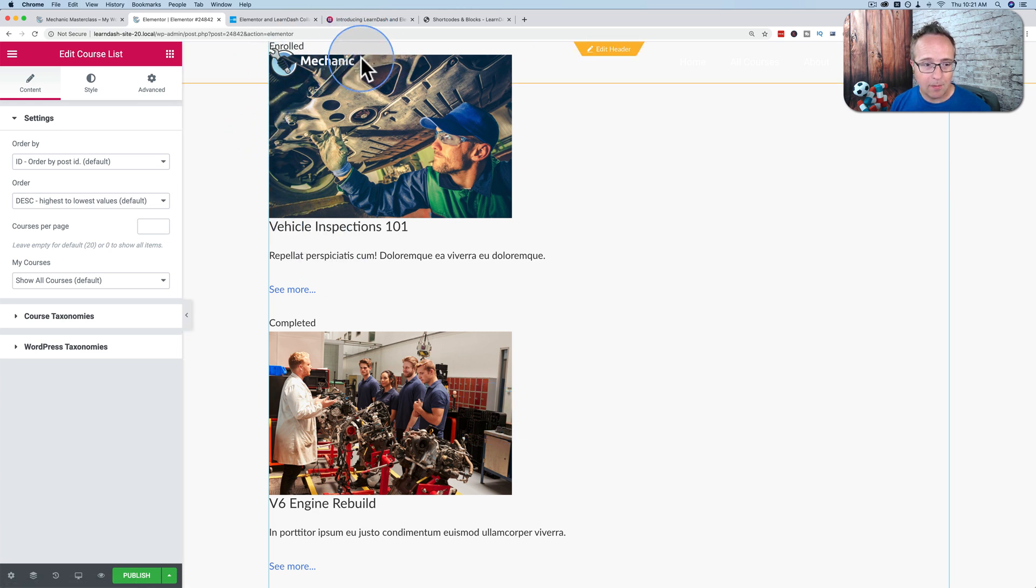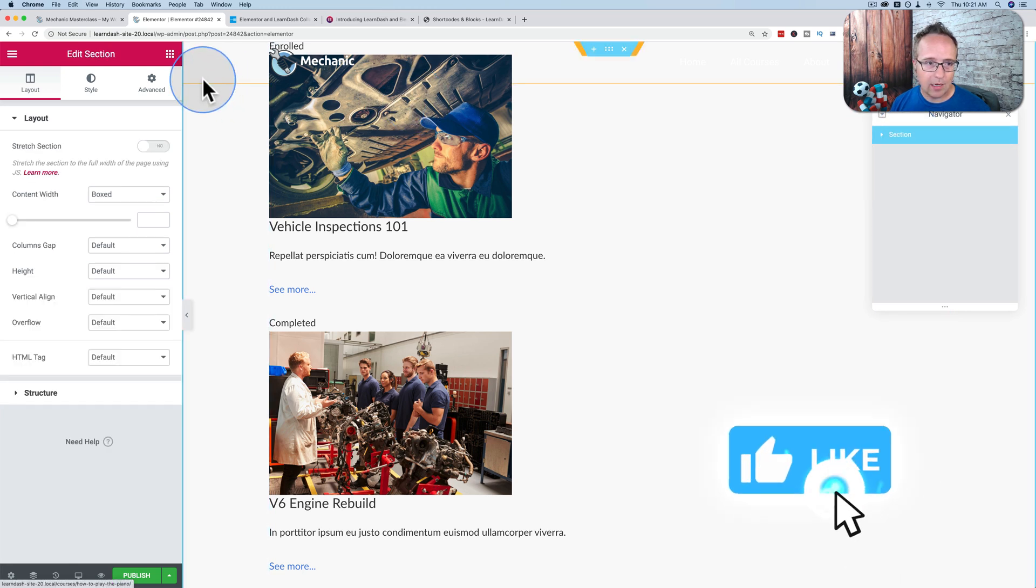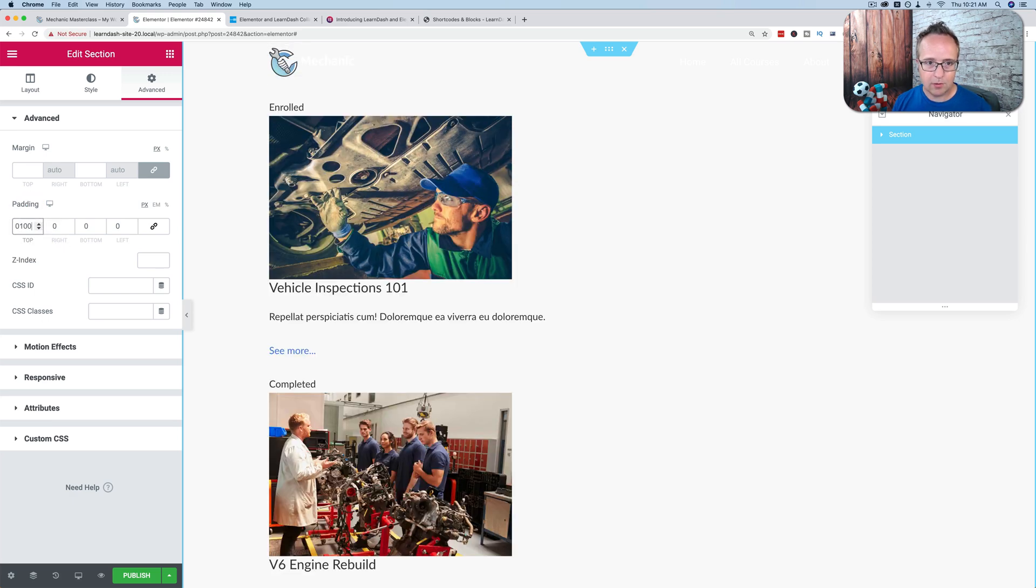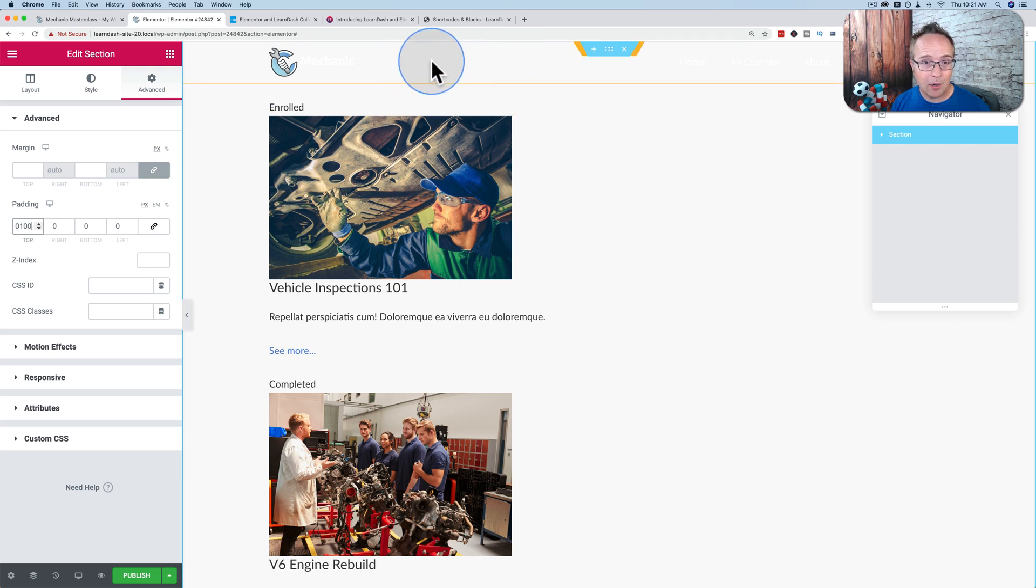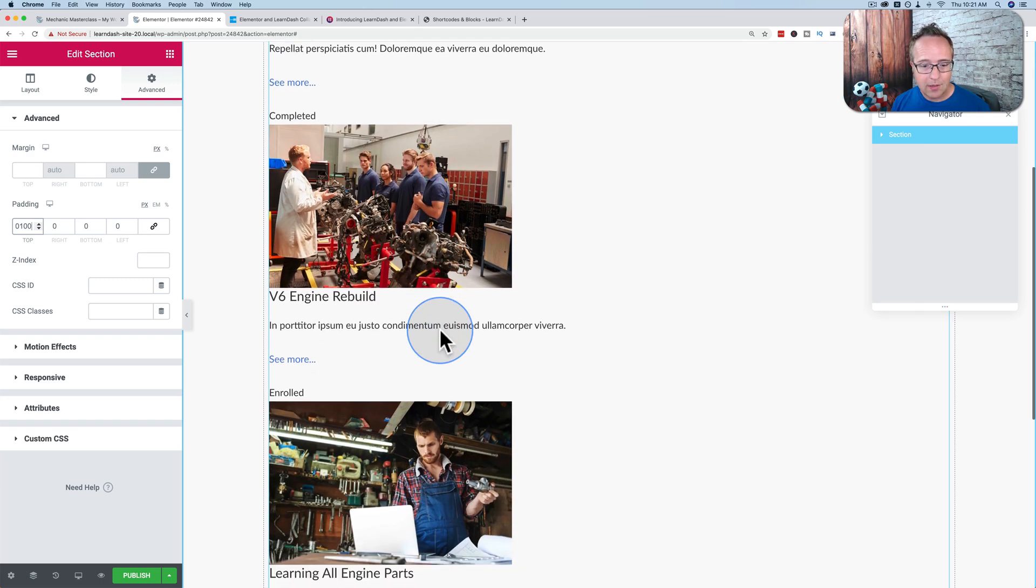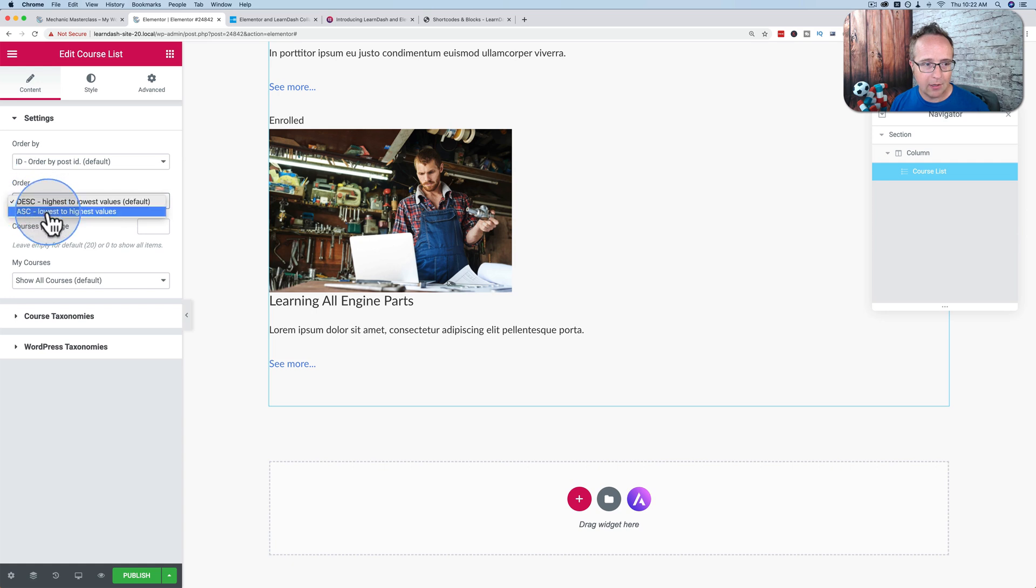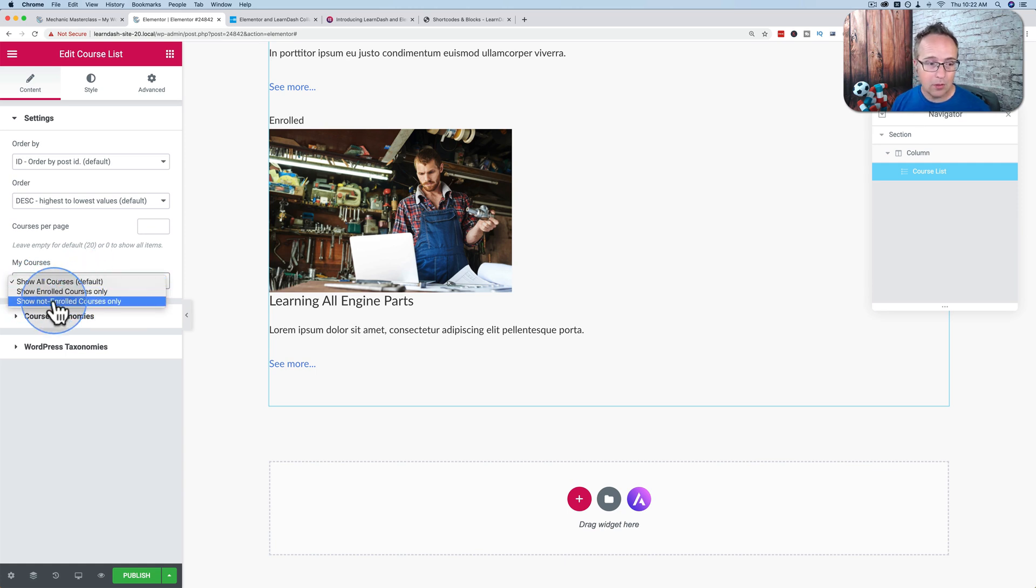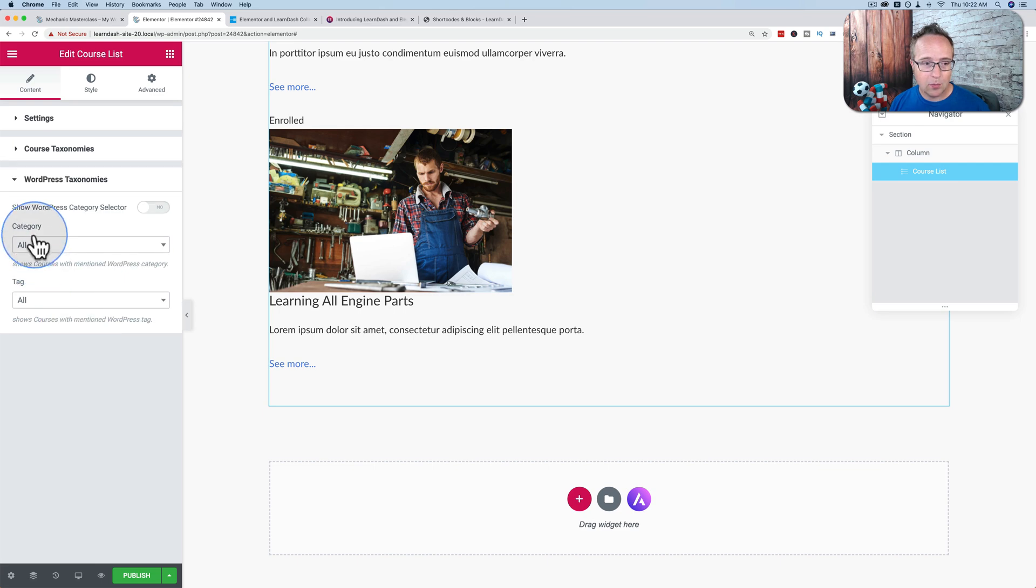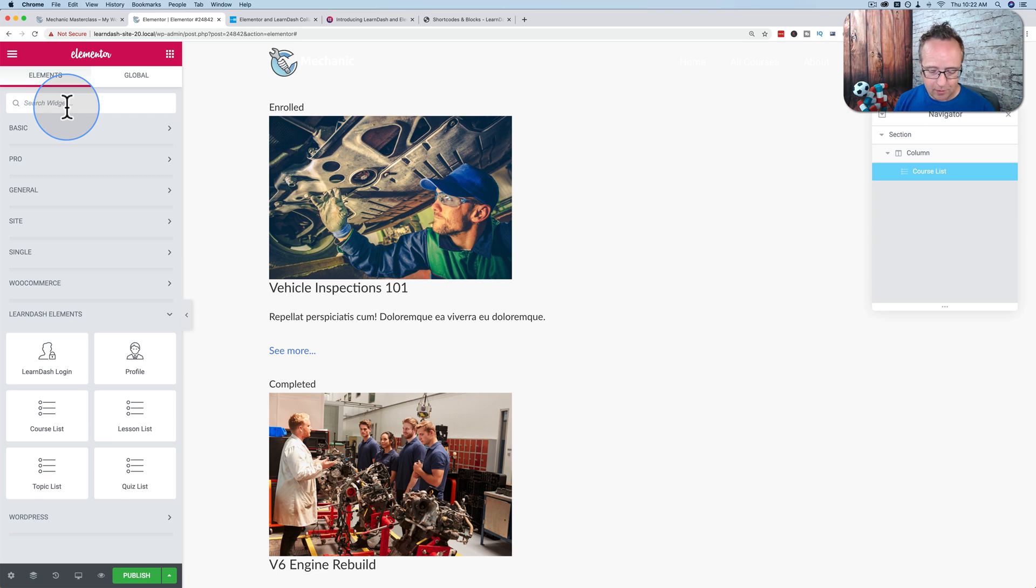We have some negative margin on the top for the menu. So I'd have to go into the Navigator, choose our section here, and just add some padding at the top. Let's say 100 pixels. This lists all the courses that are on your site. You can order them by ID, title, date, menu. You can have them ordered by descending or ascending. You can change how many courses per page. You can show all your courses or only the courses that someone's enrolled in or not enrolled in. You can also display courses based on categories or tags.